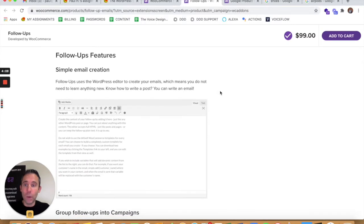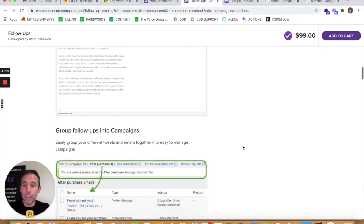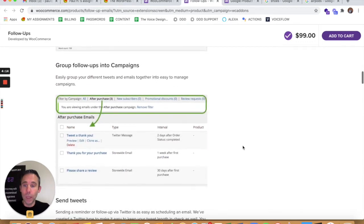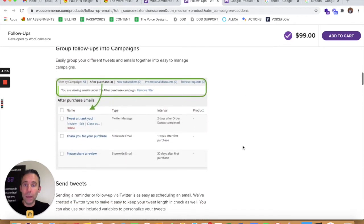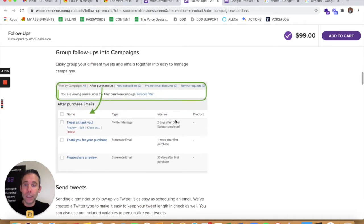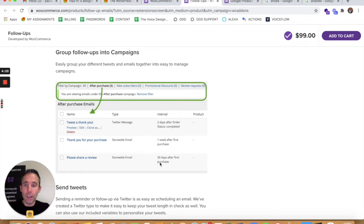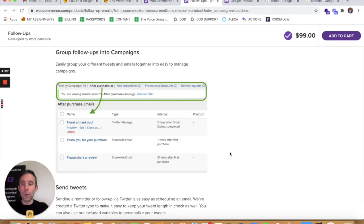Here's basically how it works. You can create a follow-up email using the WordPress editor. So it's super simple and easy to do. And then you can essentially set intervals. So two days after order, one week after the first purchase, 30 days after the first purchase. And you can give them a different theme.